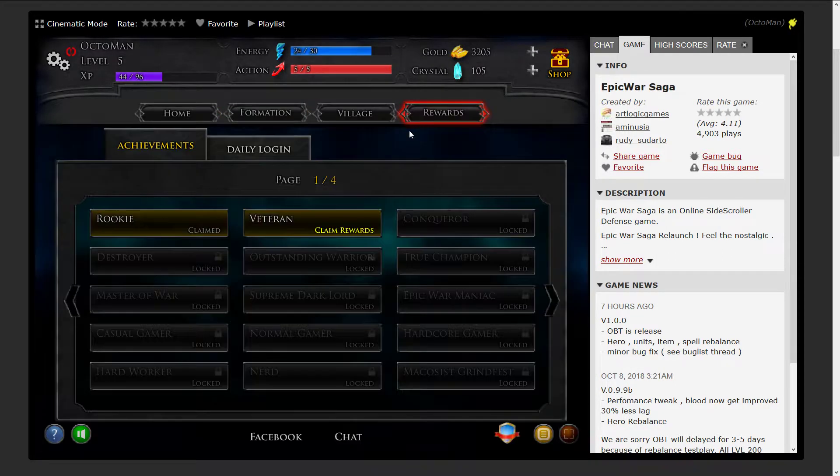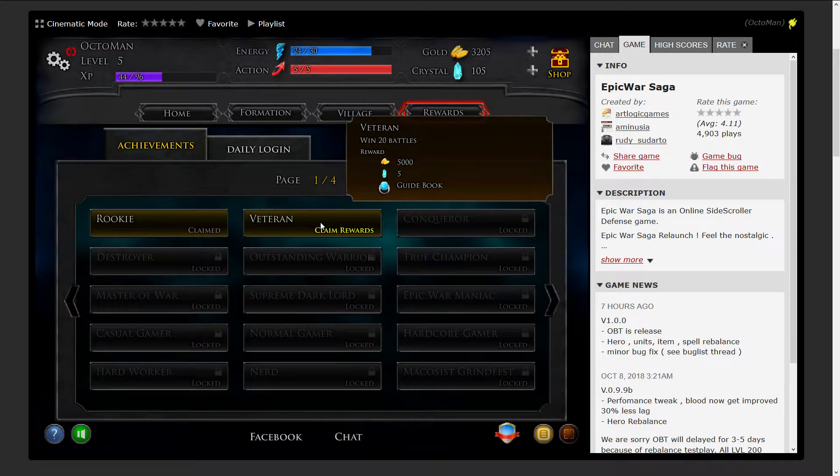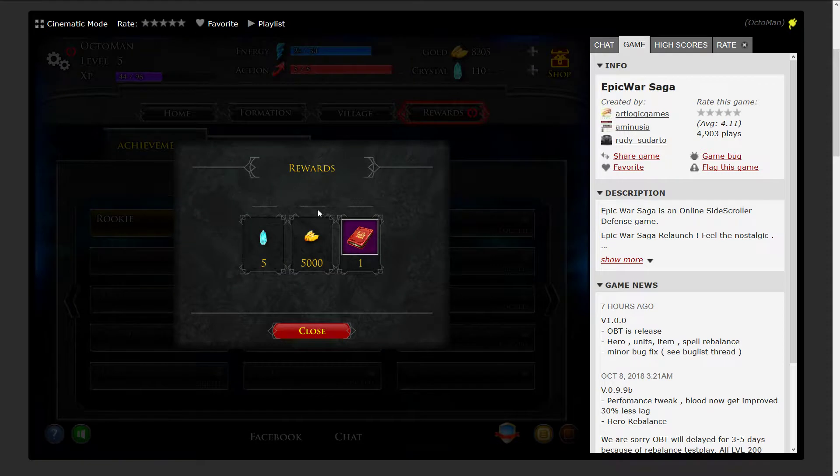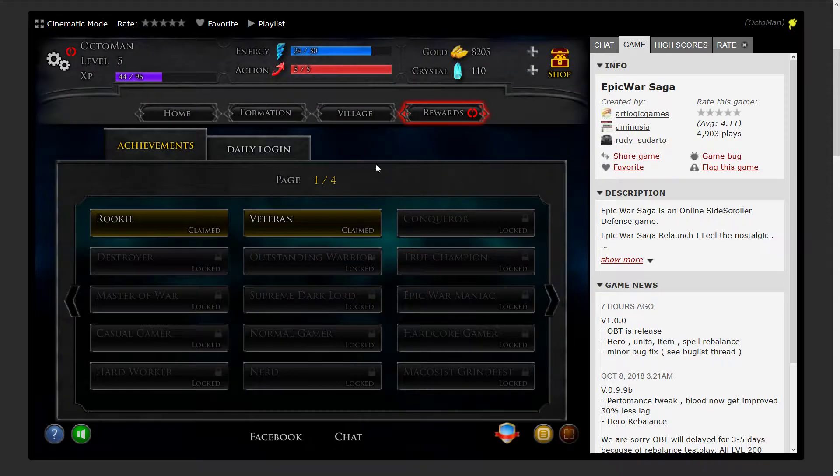Let's go back to the rewards. I'm currently veteran because I won 20 battles in total. I'm gonna get a guidebook as well as five crystals and 5,000 gold, so I'll just take them.